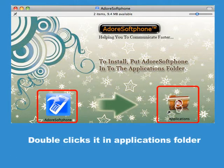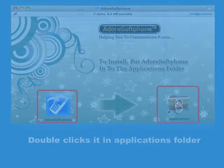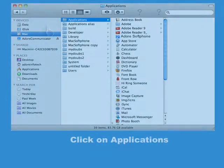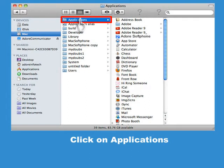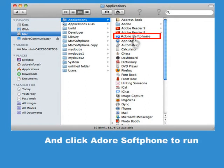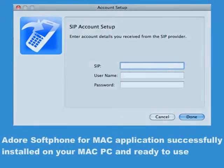Double-click it in the Applications folder. Click on Application and click Adore Softphone to run. Adore Softphone for Mac application is successfully installed on your Mac PC and ready to use.